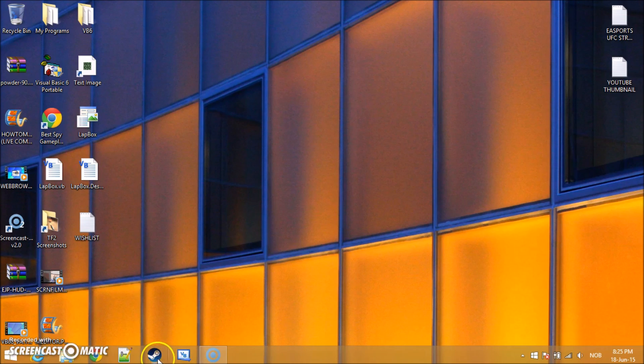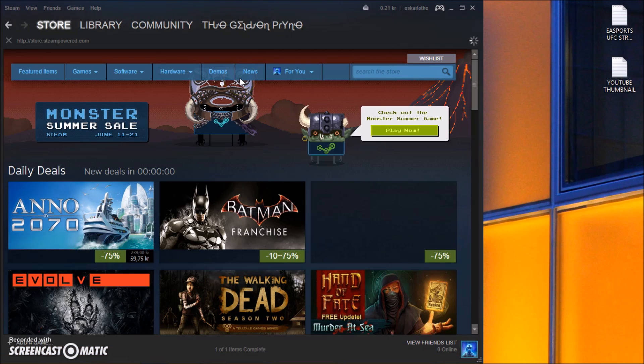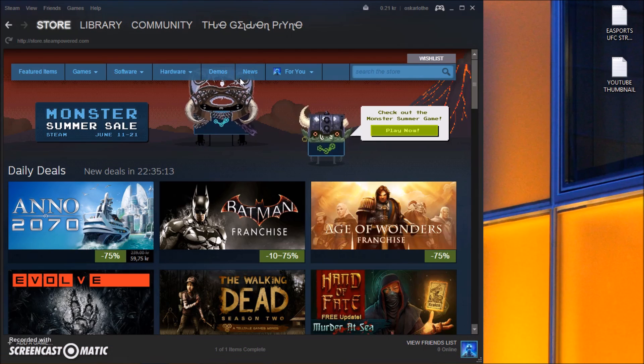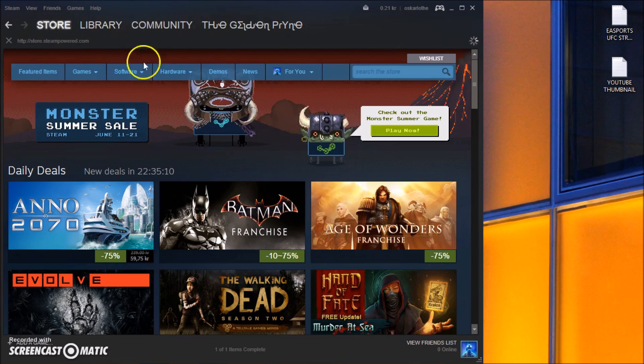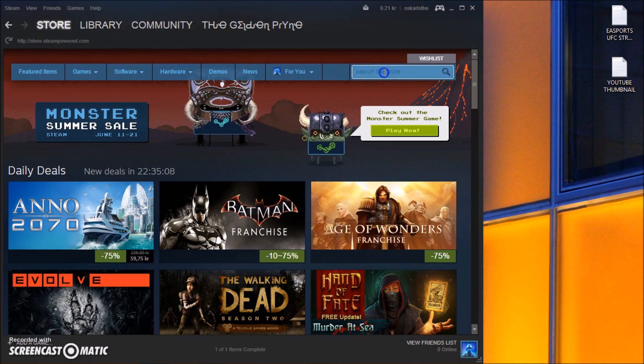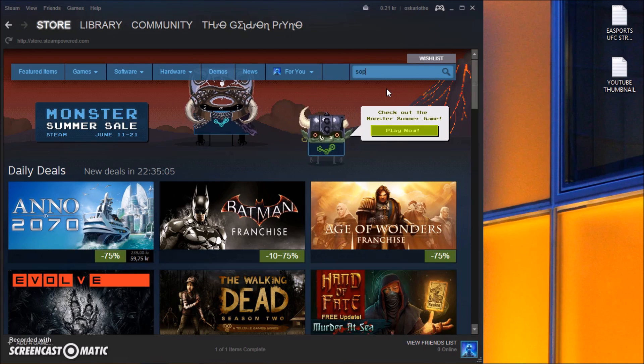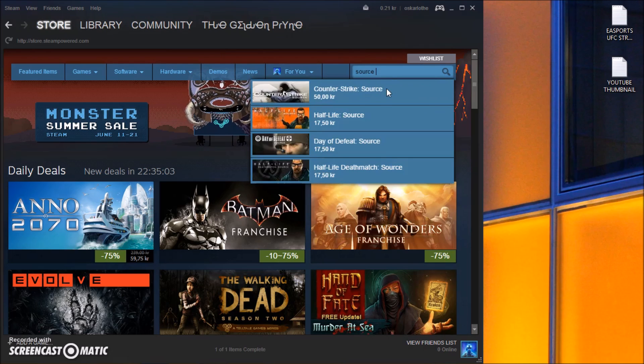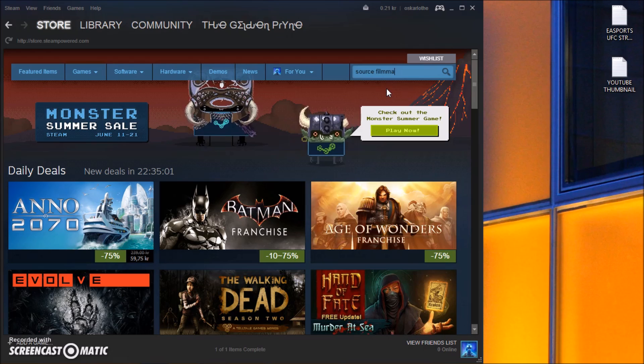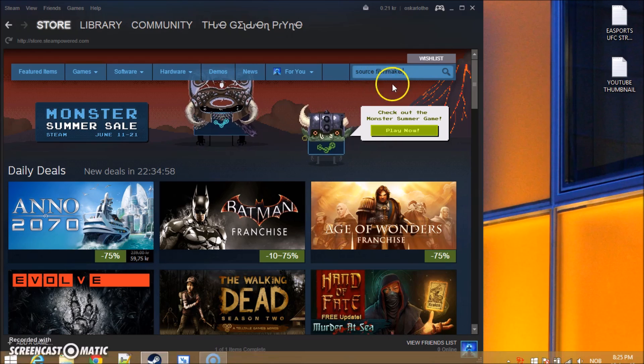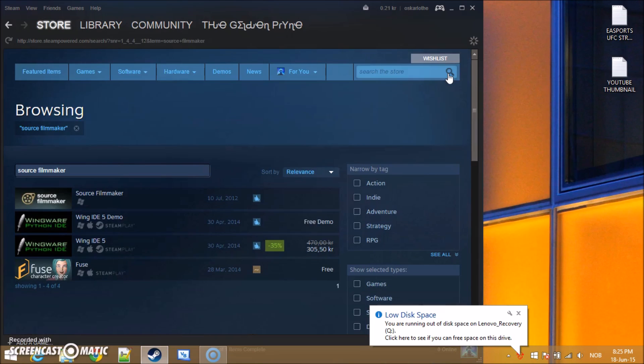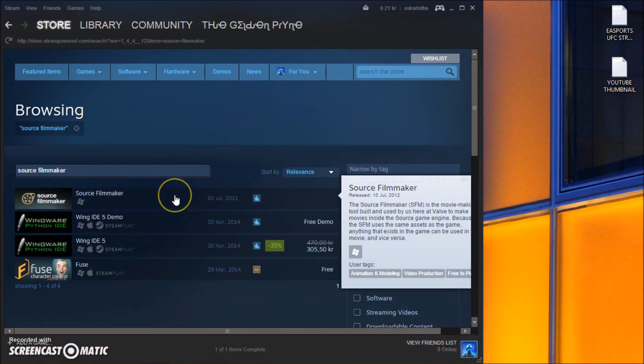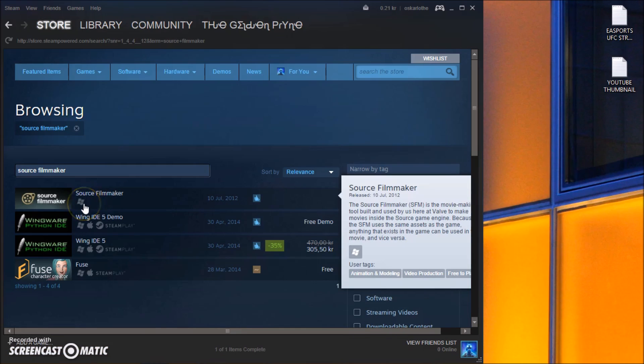So the Source Filmmaker is available on Steam. It is free, so you want to go to the store to the search bar and search for Source Filmmaker. It doesn't appear down under here but don't worry it does exist.